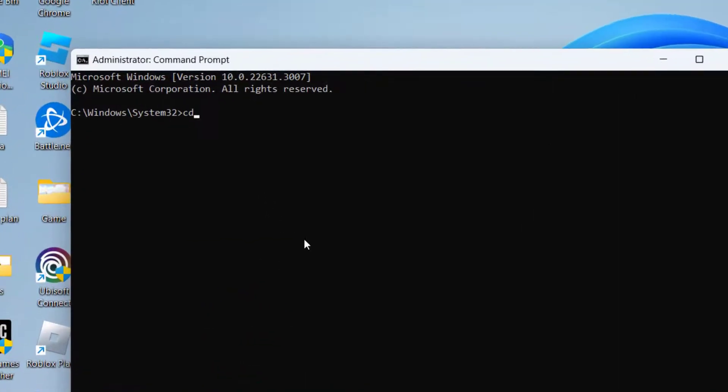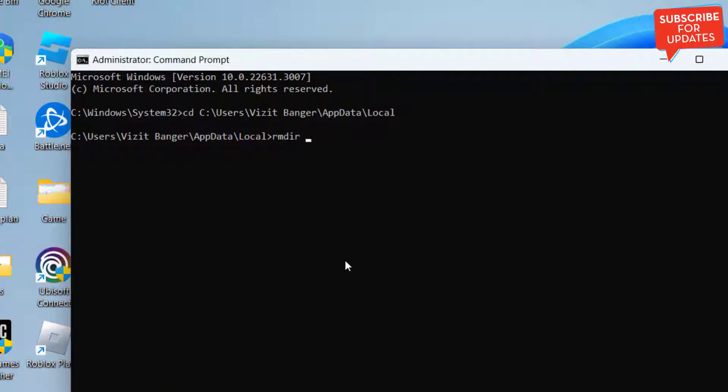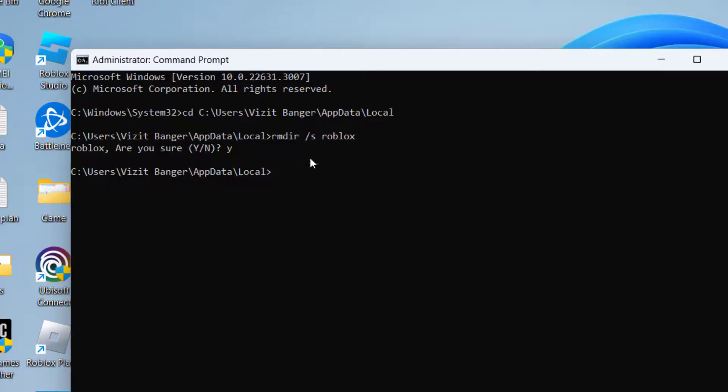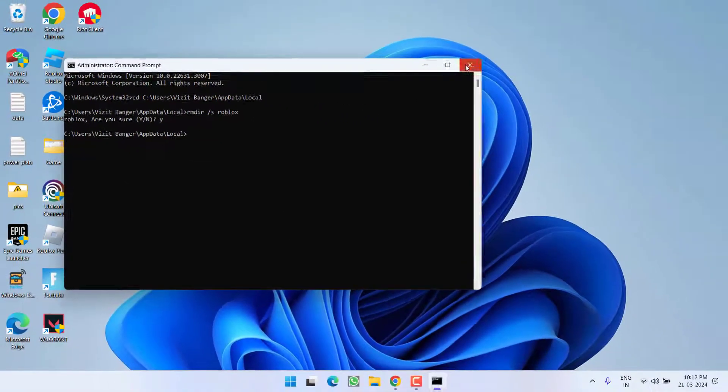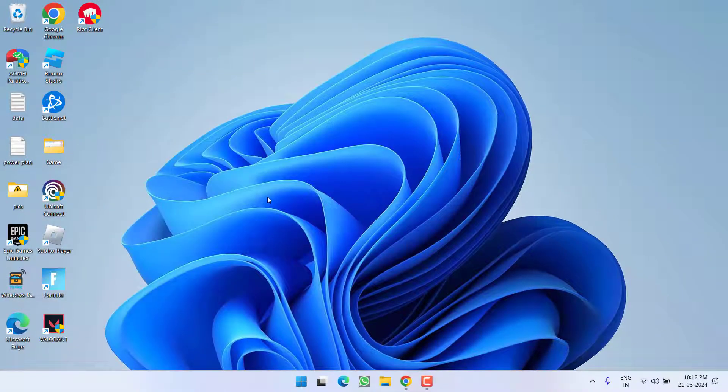Now, type in cd space the path that we have just copied by pressing the control plus v key and then hit the enter key. Now, type in rmdir space /s space Roblox and hit the enter key. Again, type in y key and hit the enter key again. Once you have done this, Roblox is completely uninstalled from your system.